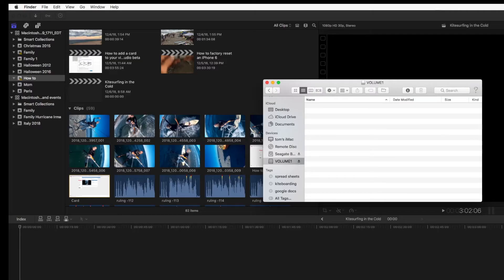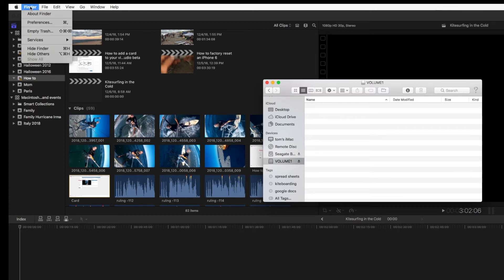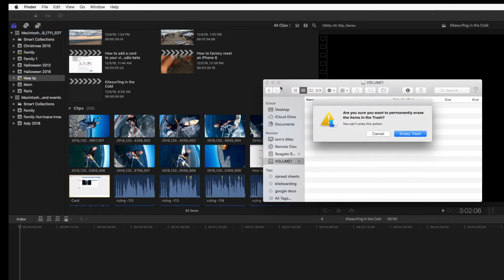And I'll just grab the whole card and I'll pull it down into this garbage. Now it hasn't disappeared yet. I go up into finder and I hit empty trash.